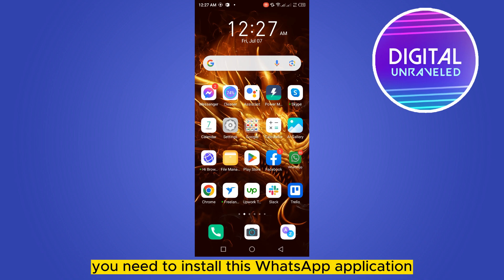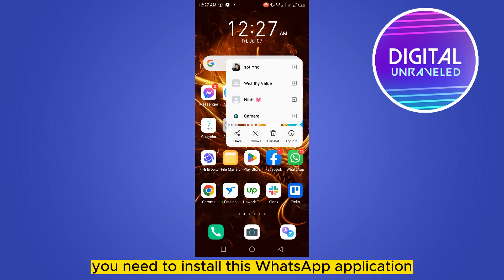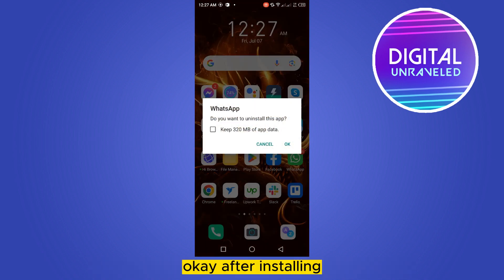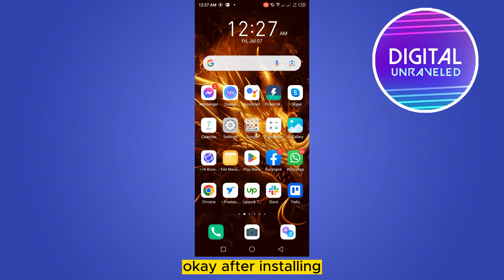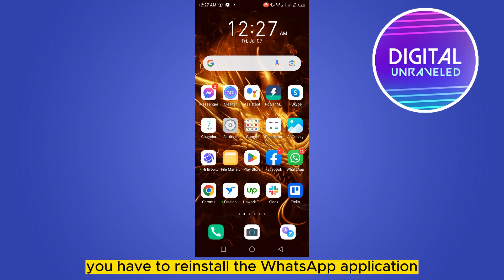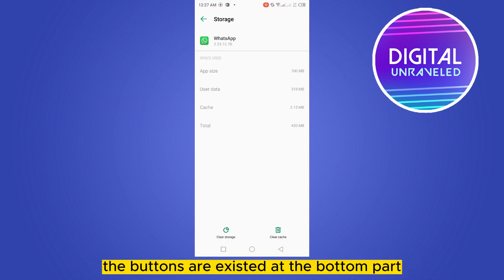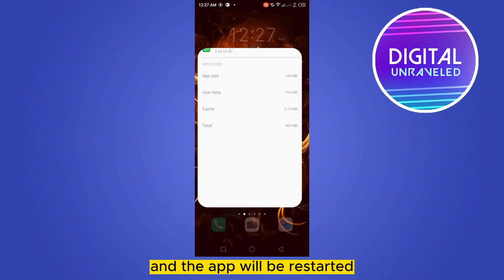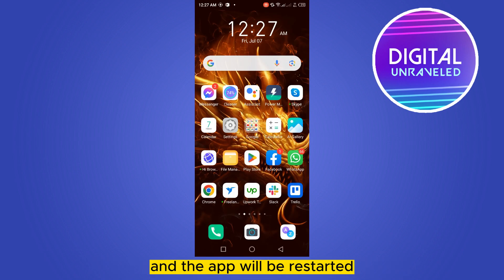First of all, you need to install this WhatsApp application. After installing, you have to reinstall the WhatsApp application. The buttons are at the bottom part — you can just clear the storage and clear the cache, and the app will be restarted.